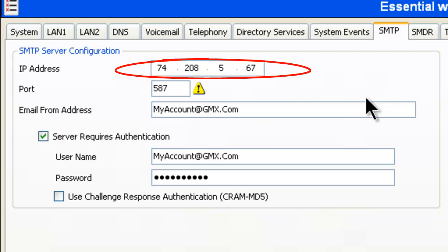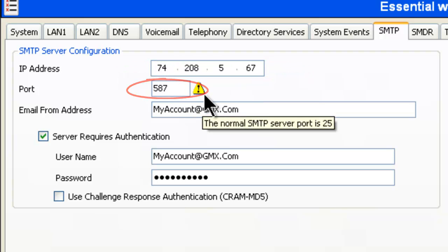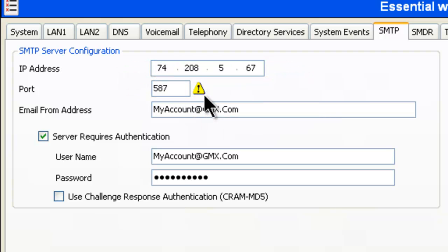So we can see up here, the IP address goes in here. The port number is 587. Don't worry about this little warning here. It doesn't really matter.